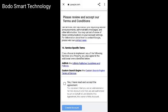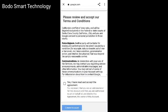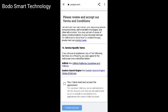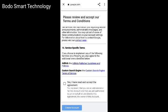So yes, I have read and accept the agreement. The next step: please read and click the agree button, and the account will be created in the admin center.